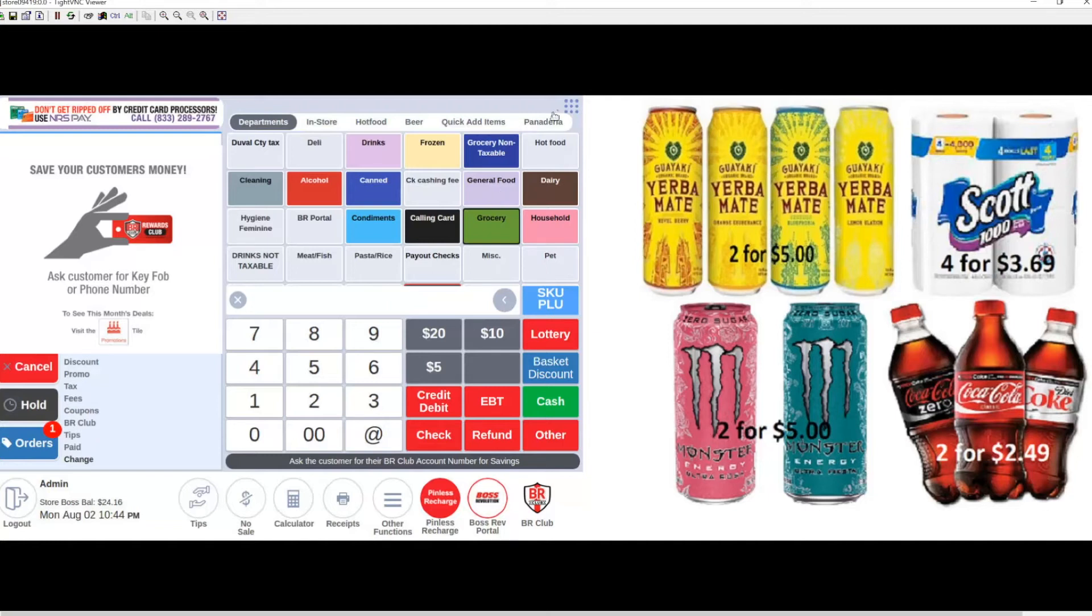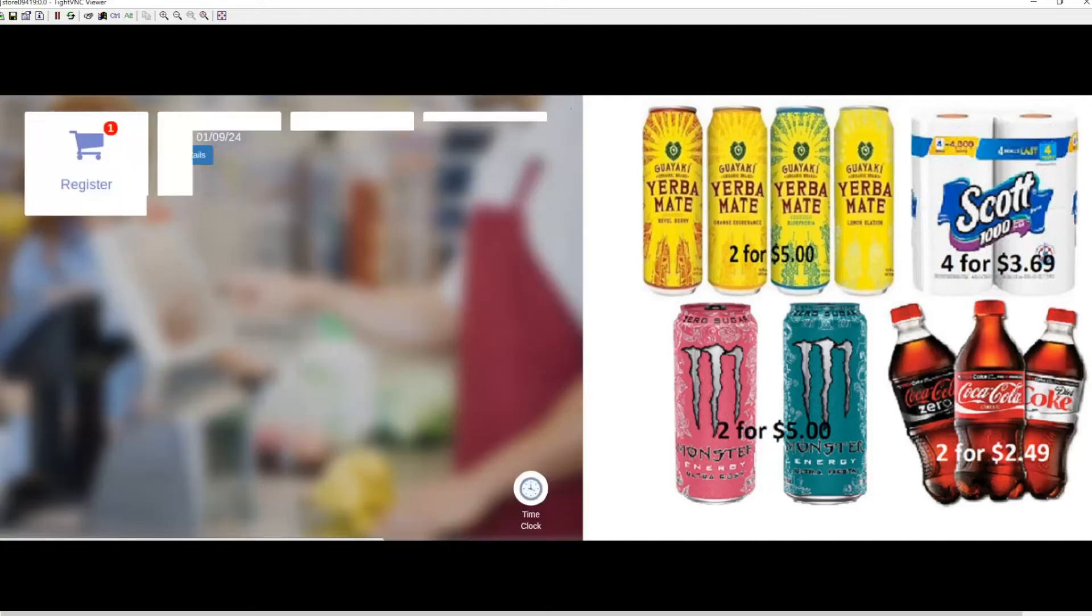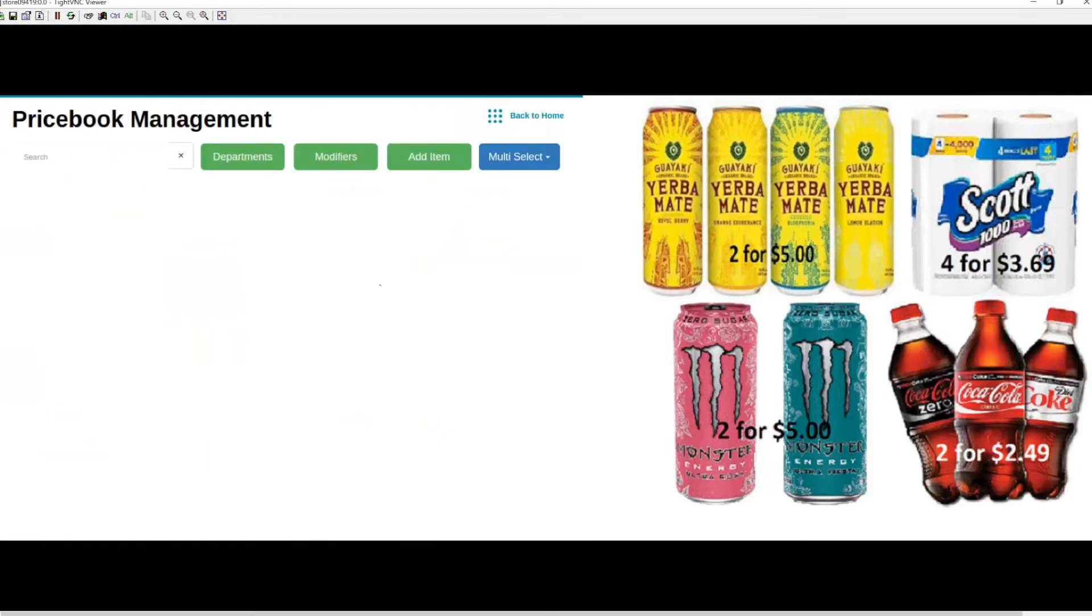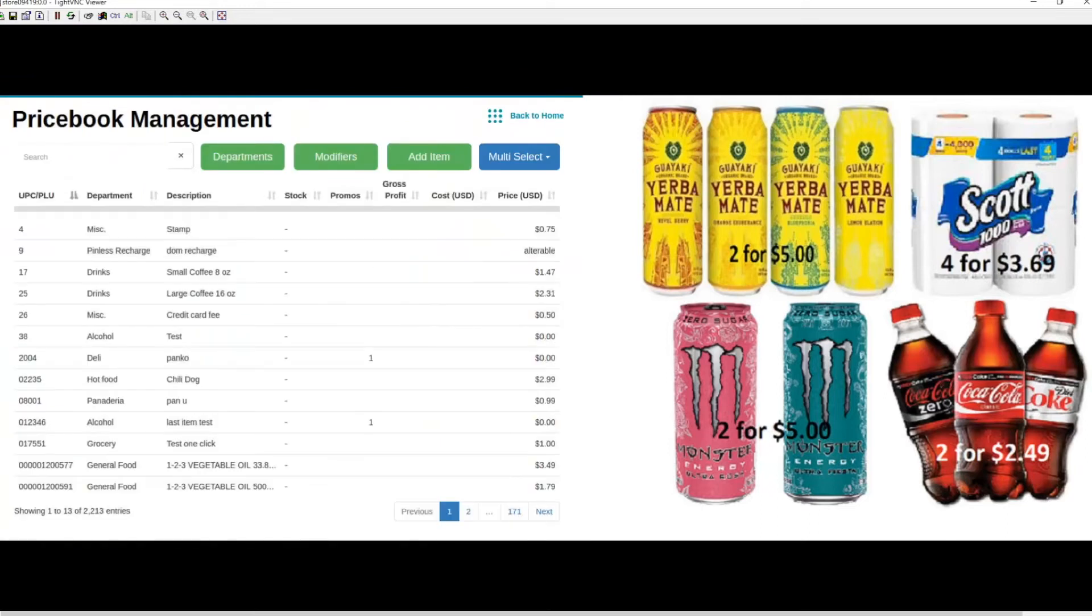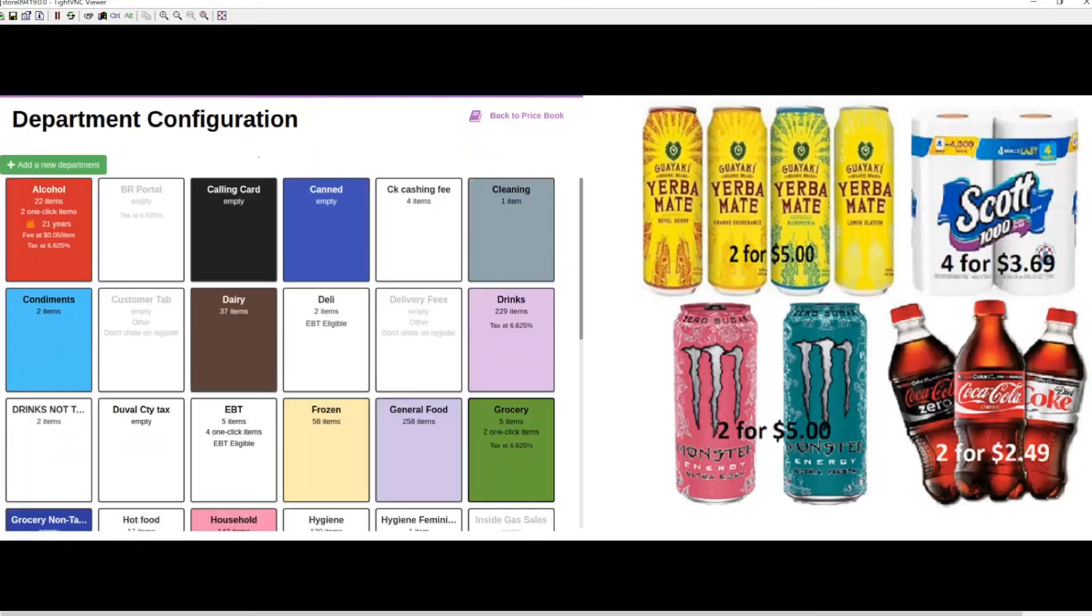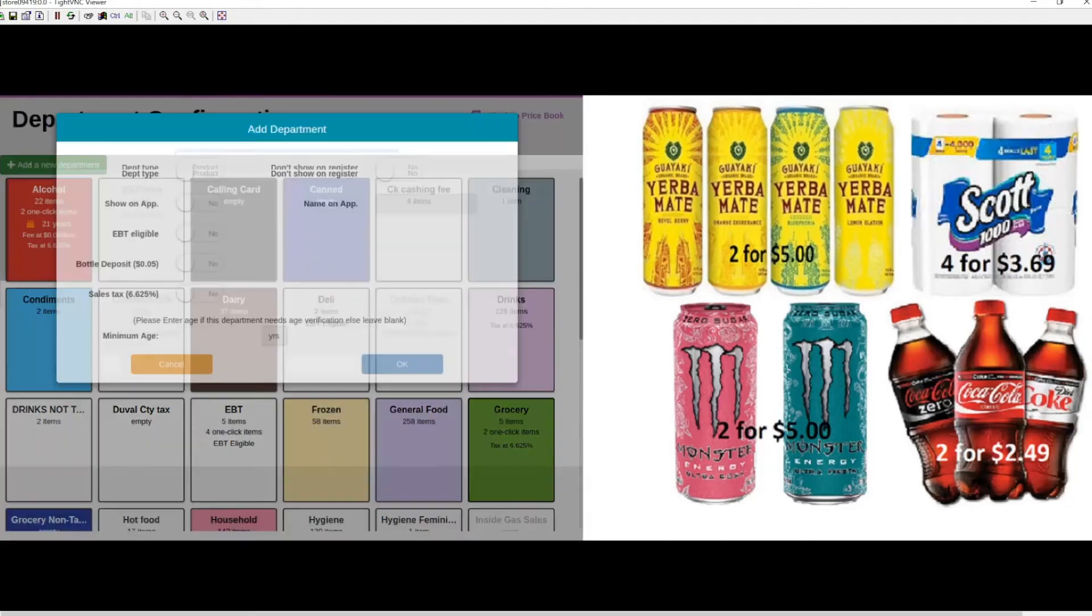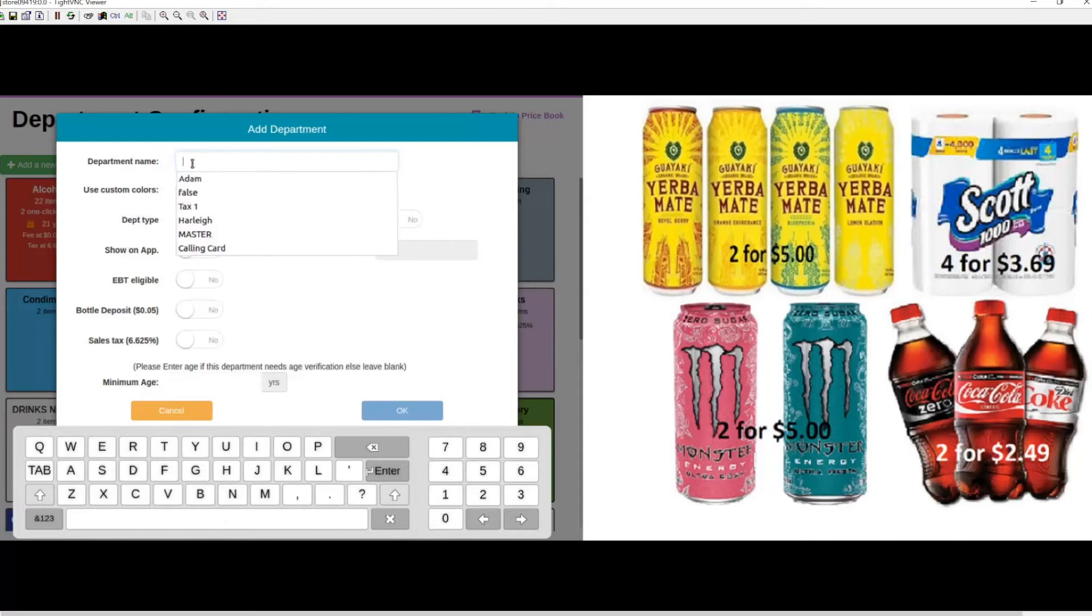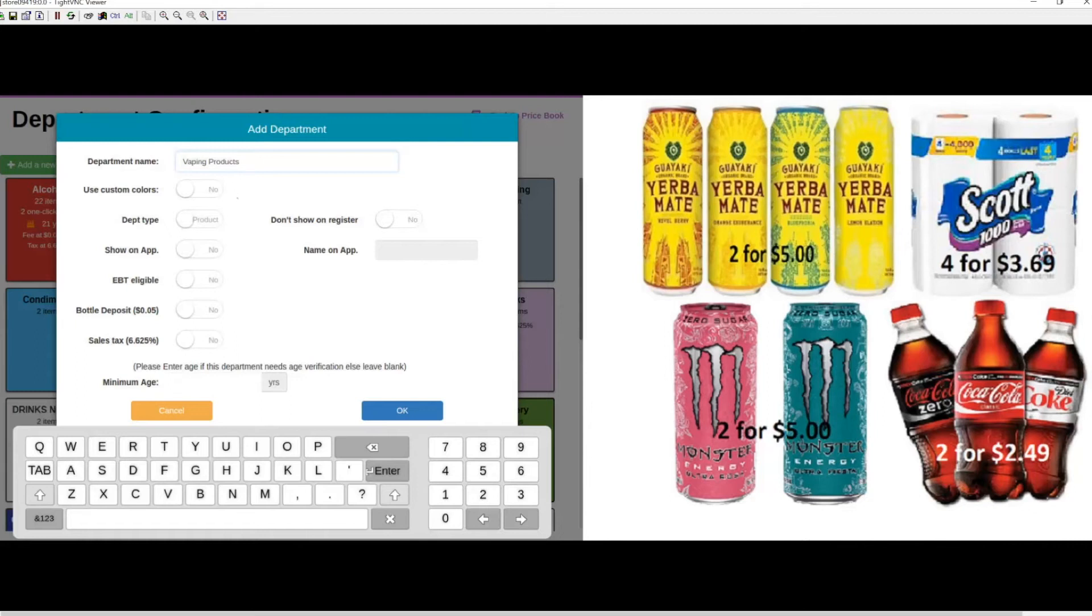Let's navigate to our back office, into our price book, then into departments, and add a new department. At this point, we can give the department a name. We're going to call this Vaping Products.